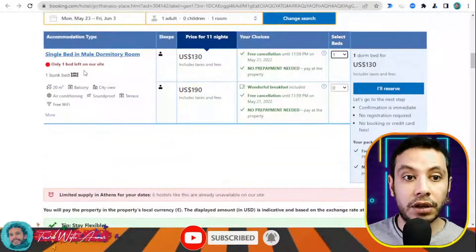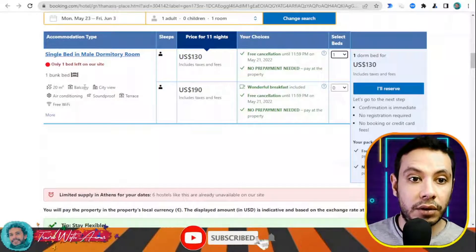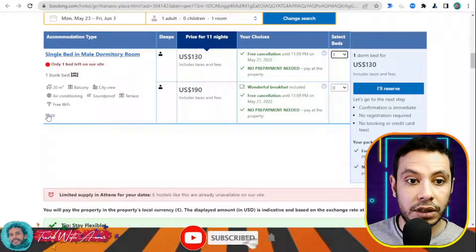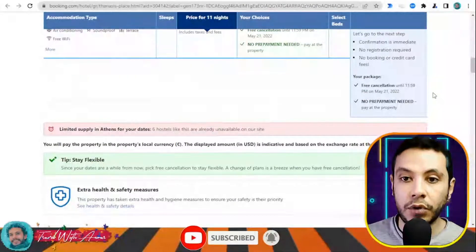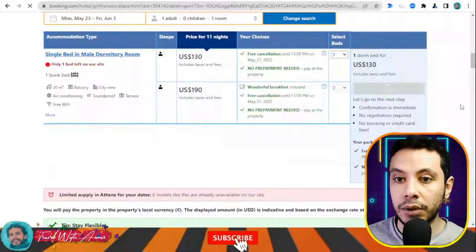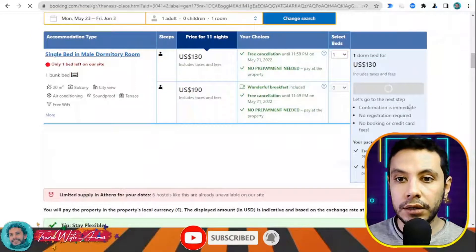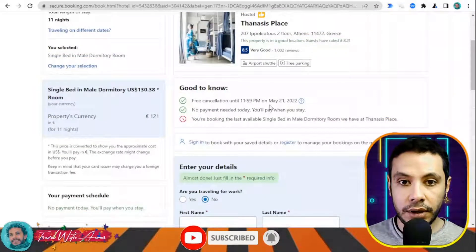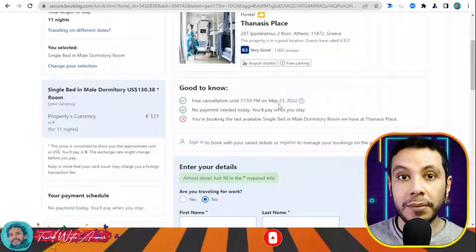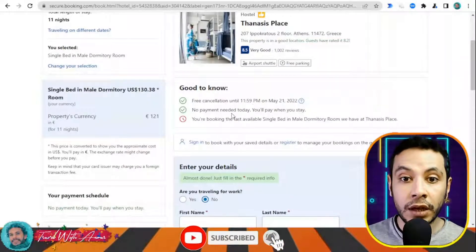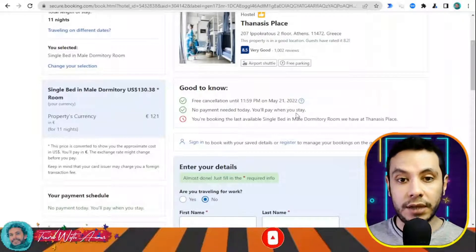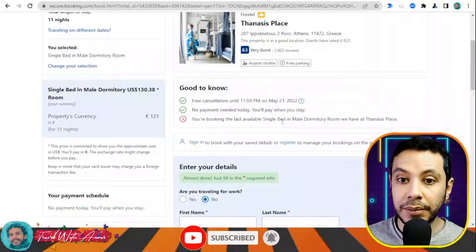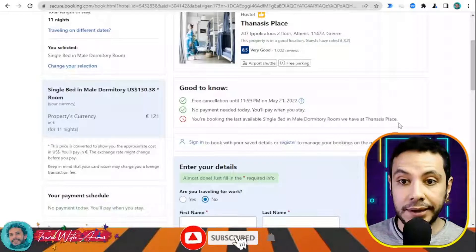If you don't want breakfast included, choose the option without it and click 'I'll Reserve'. You'll see there is free cancellation available until a certain date, and no payment is needed today — you pay when you stay. You'll also see a note if you're booking the last available room.